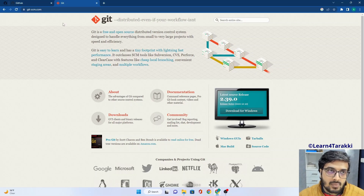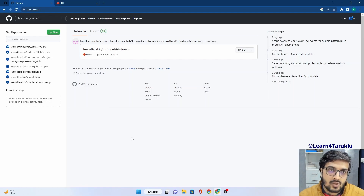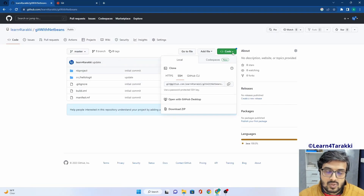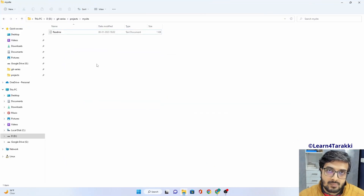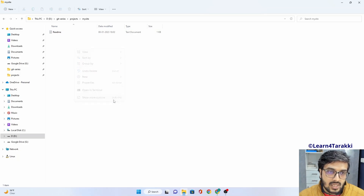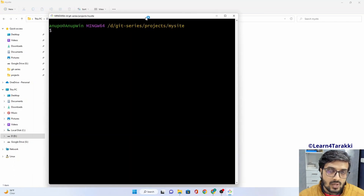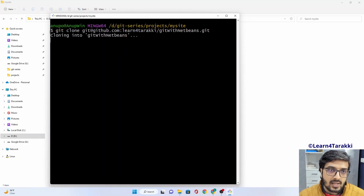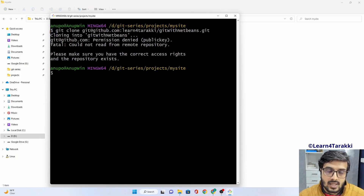We have a Learn for Turkey GitHub account just for demonstration purposes. Let me open a Git repo and try to clone it. Go to the code button and copy the SSH URL. You should have Git Bash installed on your Windows system. We type in git clone and then the SSH URL copied from GitHub. If we run this, we get a public key permission denied error because we do not have any SSH configuration and we are trying to clone using the SSH URL.